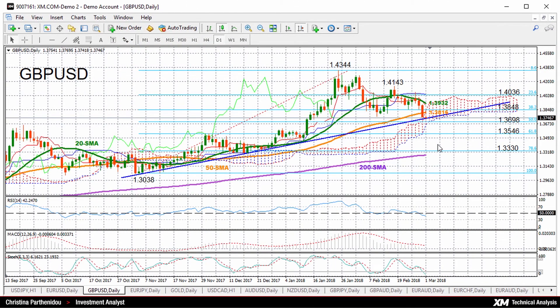Hello, welcome to today's technical analysis. It's Thursday, March 1st, 2018. I'm Cristina Barcenido, investment analyst at XM.com. And today we'll be looking at the British pound versus the US dollar on the daily chart.